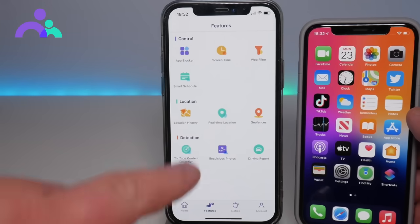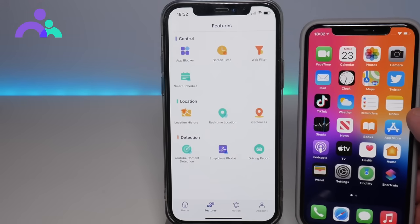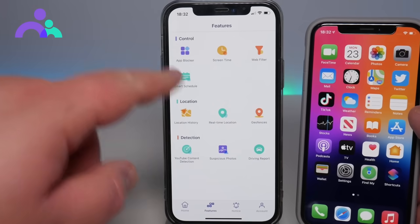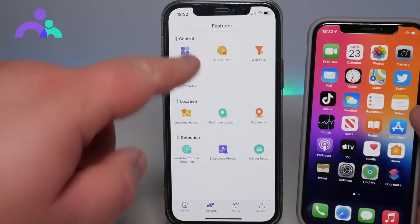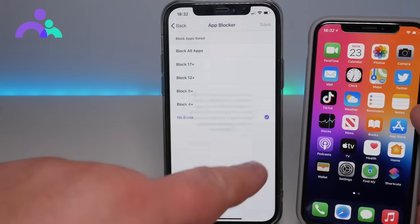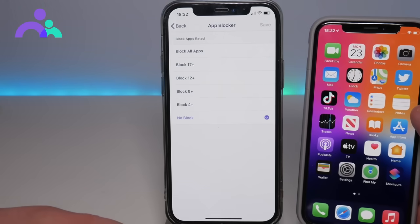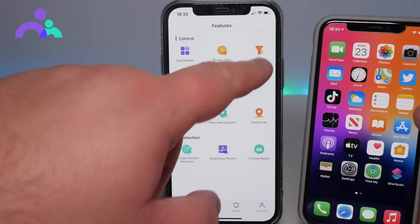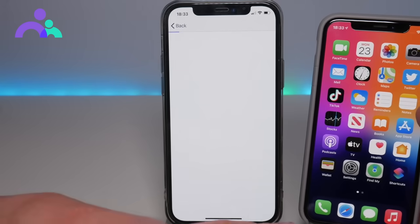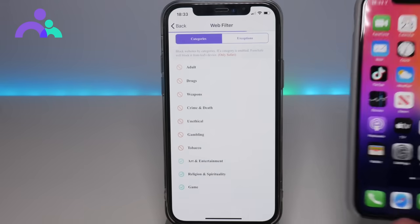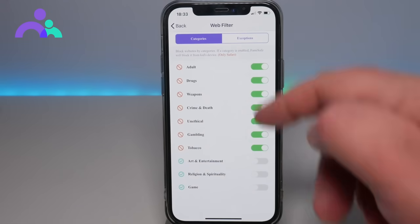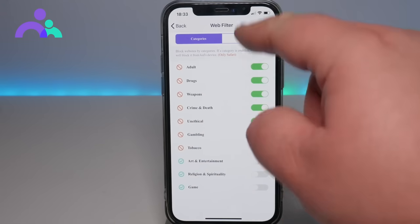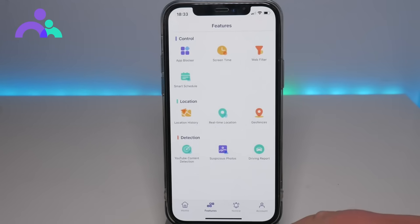With the application there's much more you can do. As you can see here you can do web filtering. There's a separate app locker as well, so you can block apps by age ratings, which is pretty useful. The web filter is automatically enabled to block all of these different things, and you can set up exceptions as well.